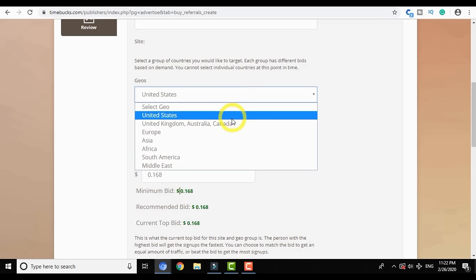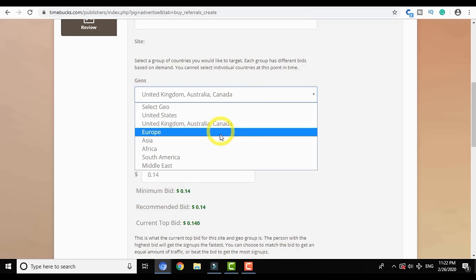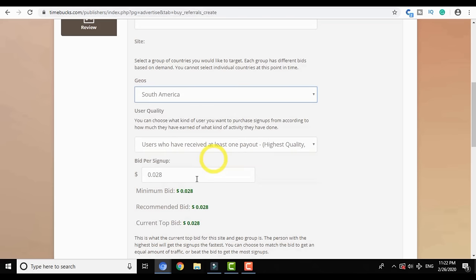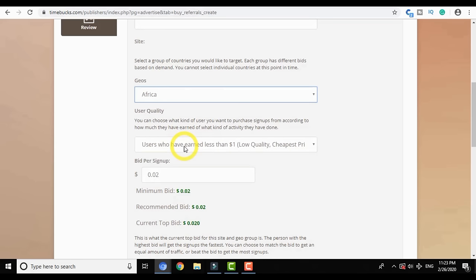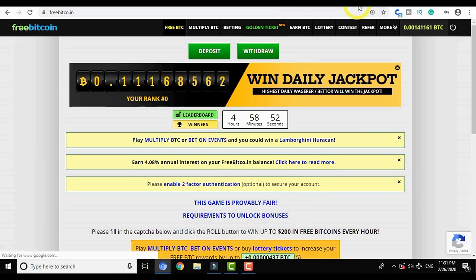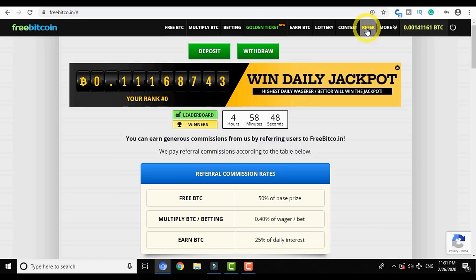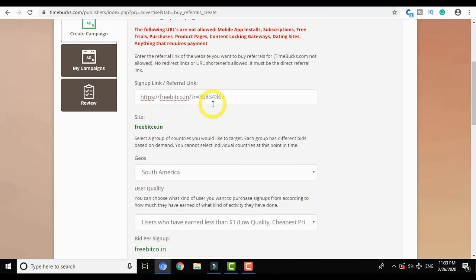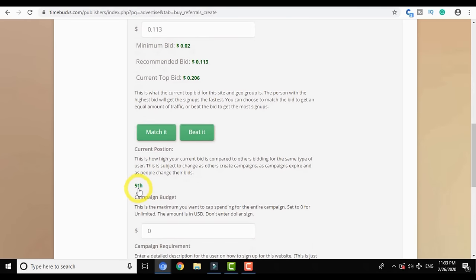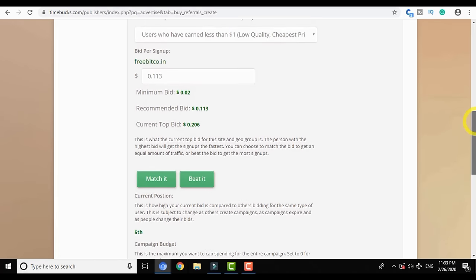After the sign-up link, you can see the Geo option. There is also a user category with 3 types: High Quality (those who received at least 1 payment), Medium Quality, and Low Quality (those who haven't earned more than $1 excluding the TimeBucks bonus). When you change the Geo, the minimum bid and recommended bid automatically change. South America is currently the cheapest Geo. Africa's minimum is just 2 cents, similar to South America, but Asia's minimum bid is 6 cents.